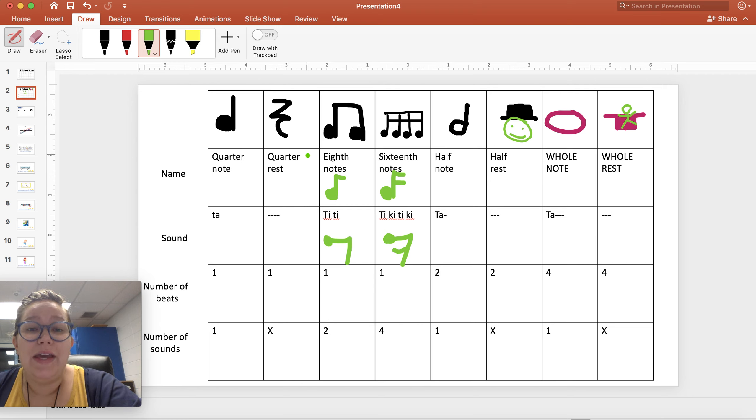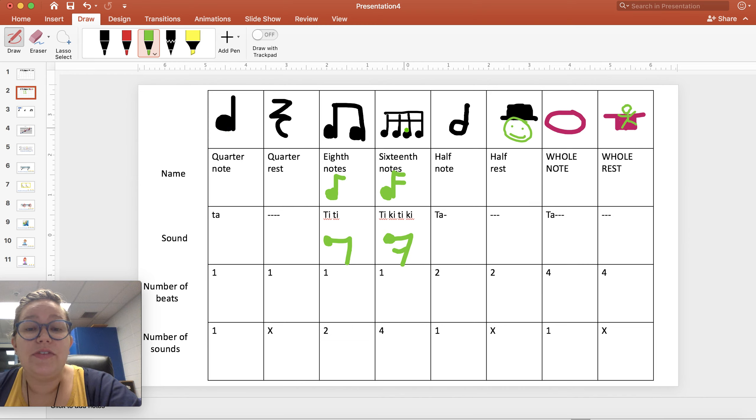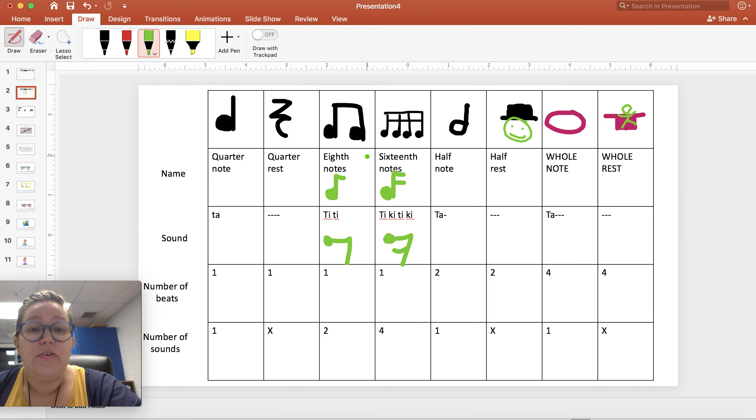We can't do this with the notes because every note has a different amount of sounds or a different way that the sounds happen. So we can't combine the way that we can with rests.